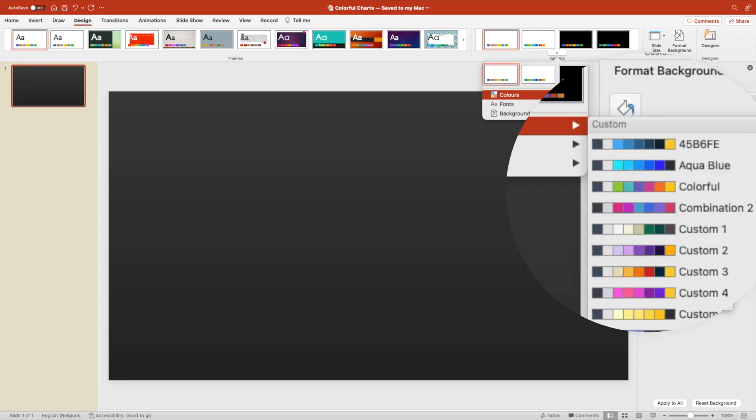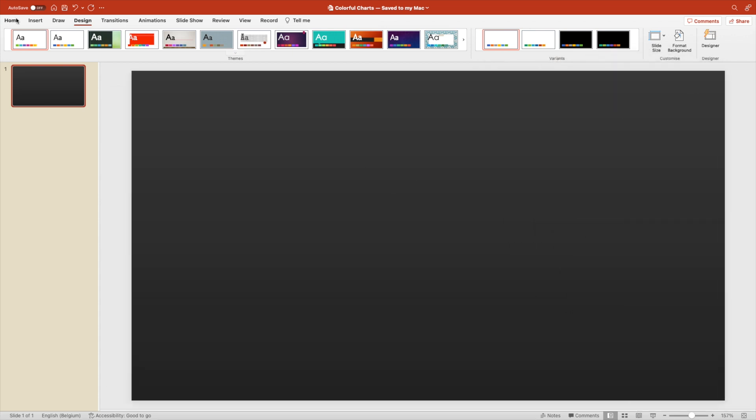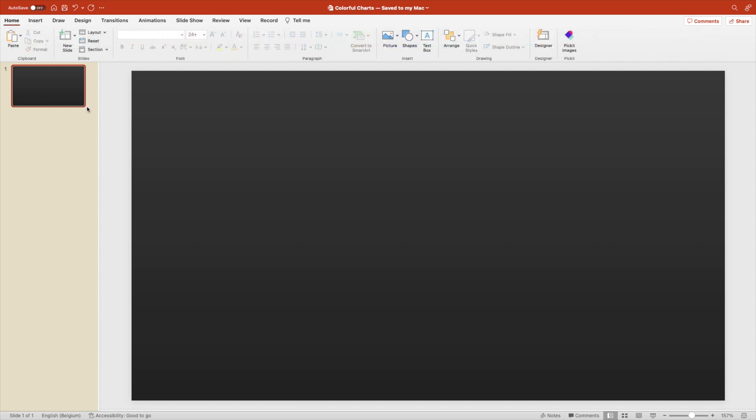Next, we're going to the design tab and let's change the color scheme to something very colorful. This will look nice on the dark background.